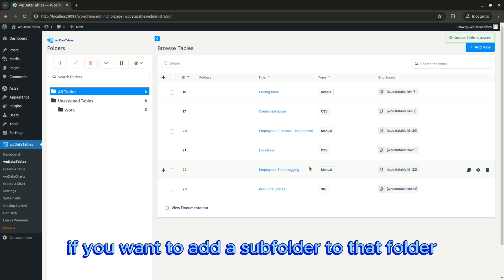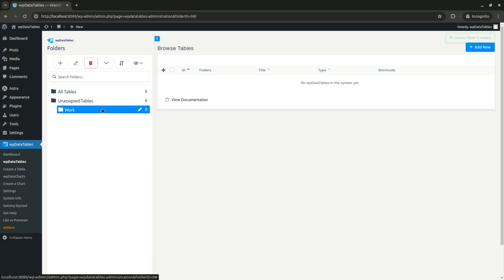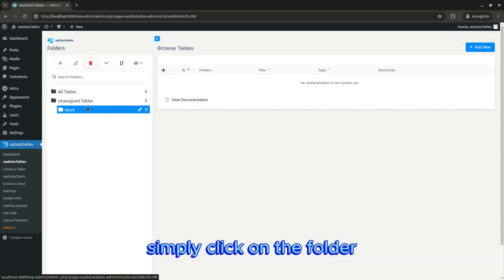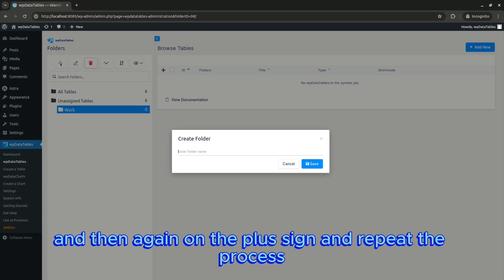If you want to add a subfolder to that folder, simply click on the folder and then again on the plus sign and repeat the process.